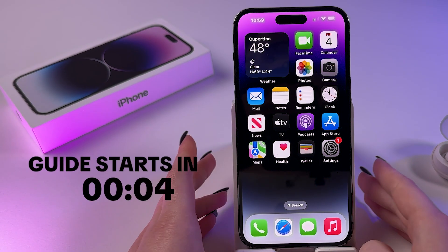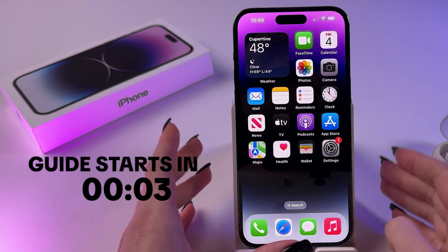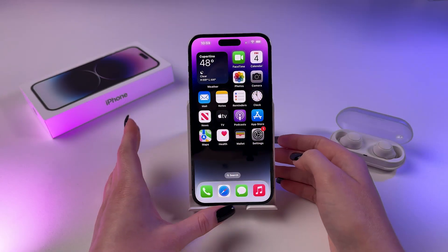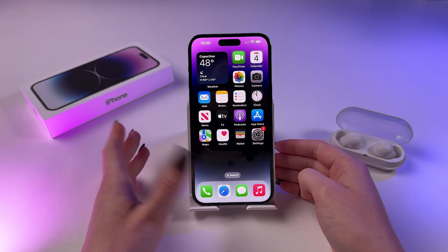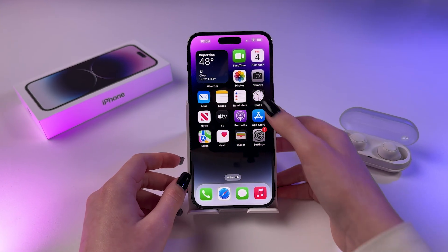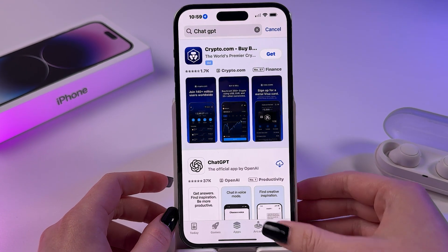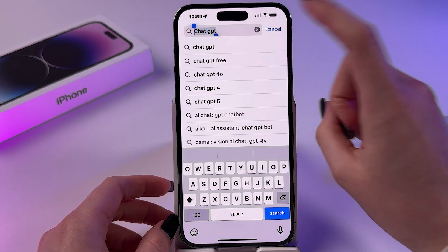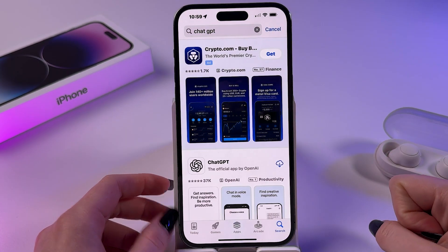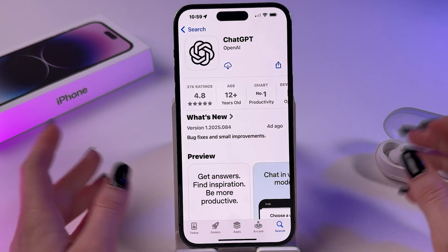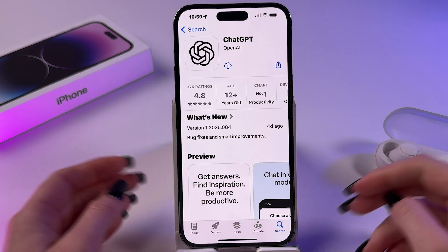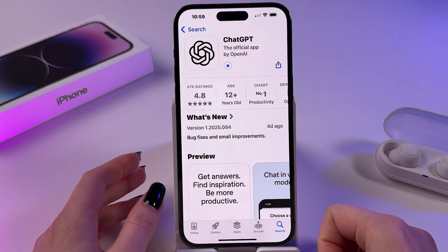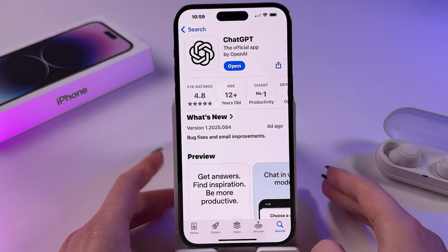Hi, let me show you how to use ChatGPT instead of Siri on iPhone. So firstly, let's start with installing this app. For that we need to go in App Store, tap on the search bar and input ChatGPT. Now find the app and install it by tapping the Get button, or this cloud icon if you installed this app before.